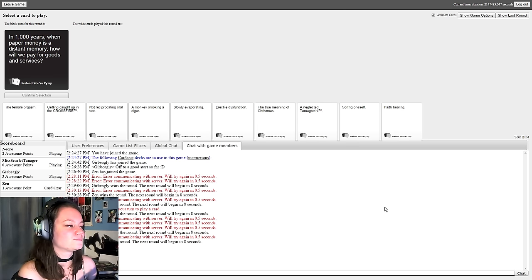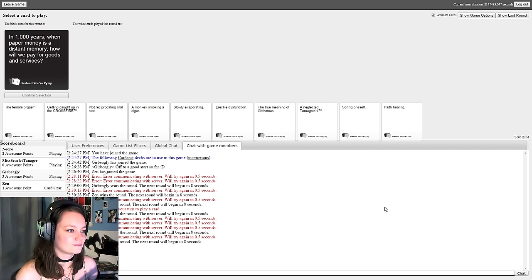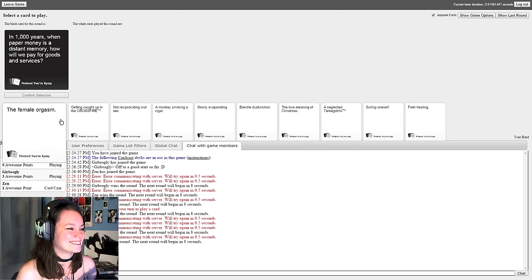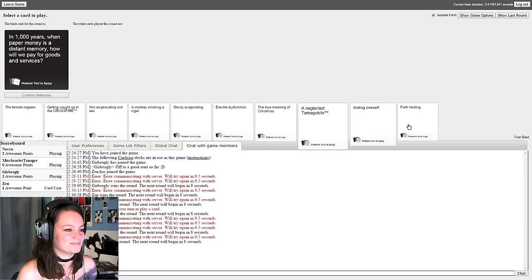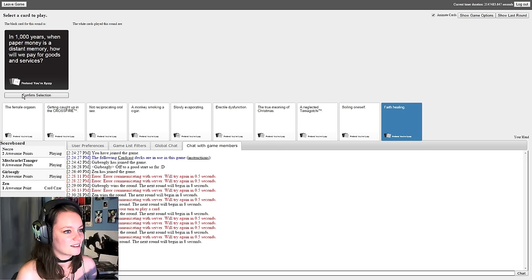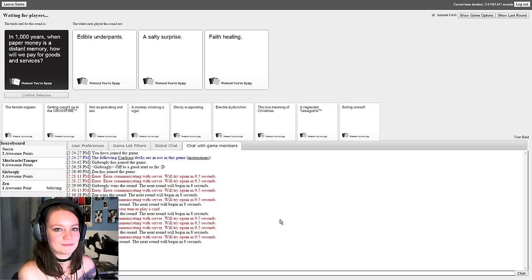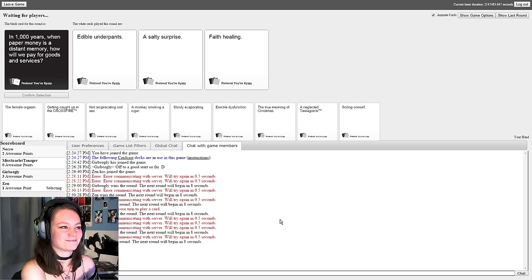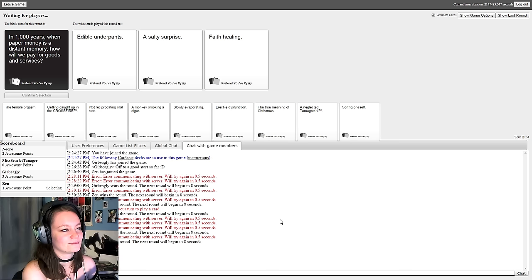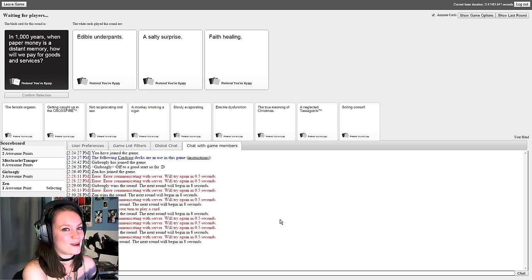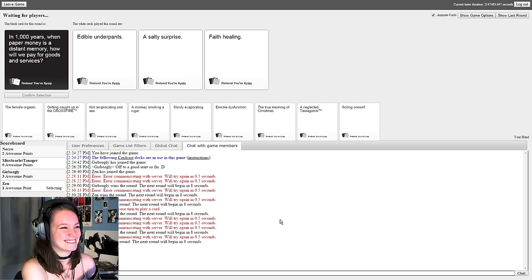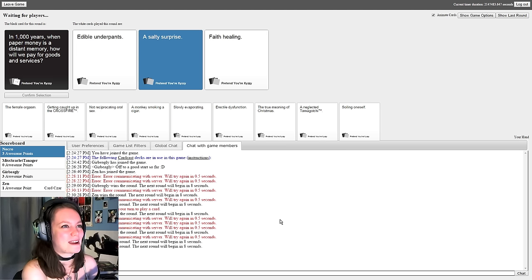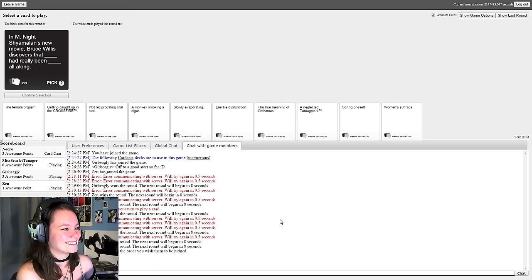In a thousand years when paper money is a distant memory, how will we pay for goods and services? Chunks of dead prostitutes. I need dirtier cards. Has anyone got the card that's just white? You can write what you want on it? In a thousand years when paper money is a distant memory, how will we pay for goods and services? Edible underpants. We'll pay with a salty surprise. And we'll pay with faith healing. That heals you and you know the rapture is coming. What could be worth more? Oh yes, come on! Apparently a salty surprise. Yeah it's true. I've had a few salty surprises in... never mind.